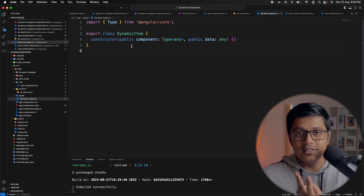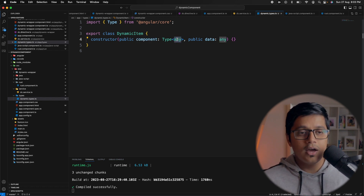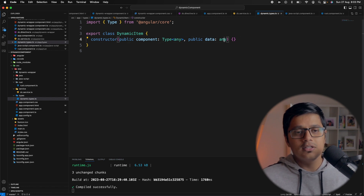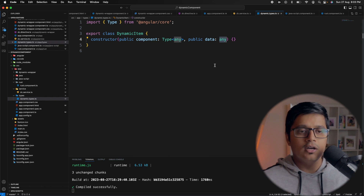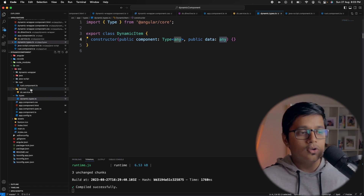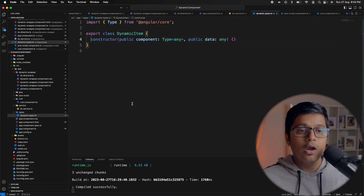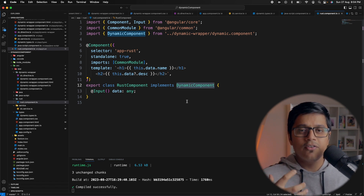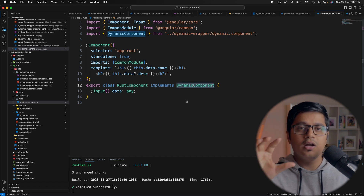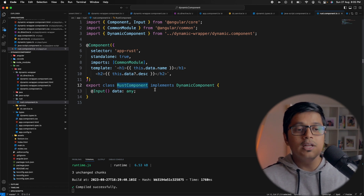We have a class called dynamic item. Inside it we have two properties: one is component, which can be of type any component, and the other is data typed as any. You should not use any in production — for the sake of the video I'm using it, but you can specify the data type you want as input to those components.